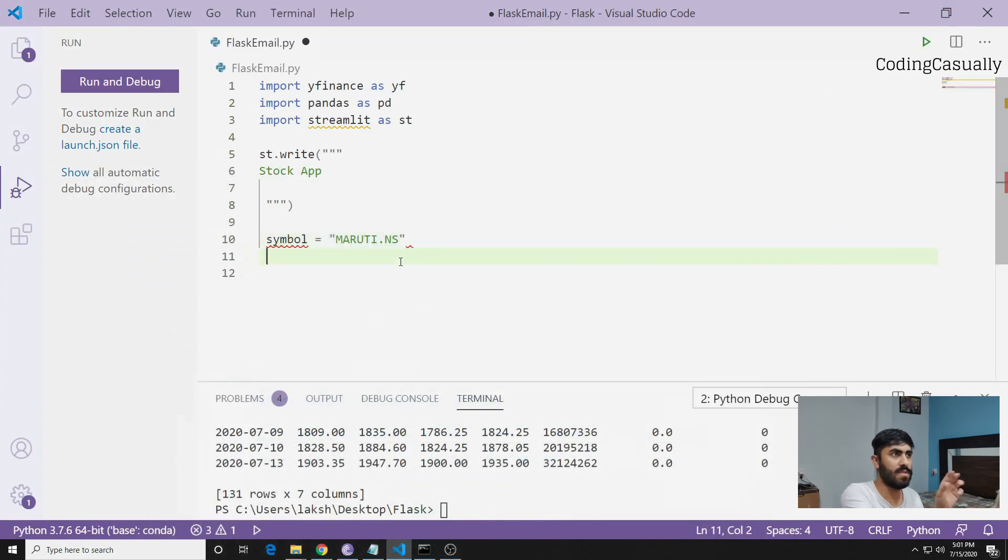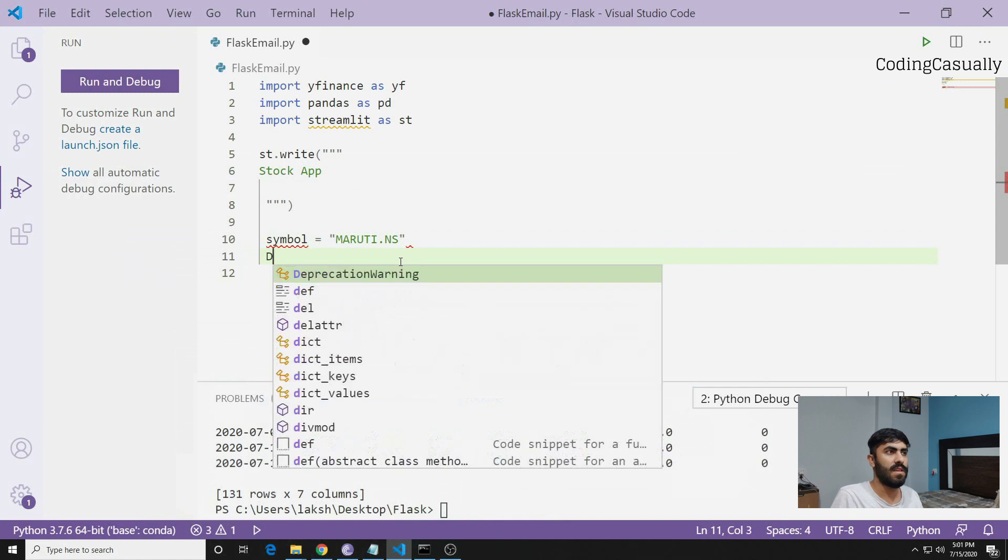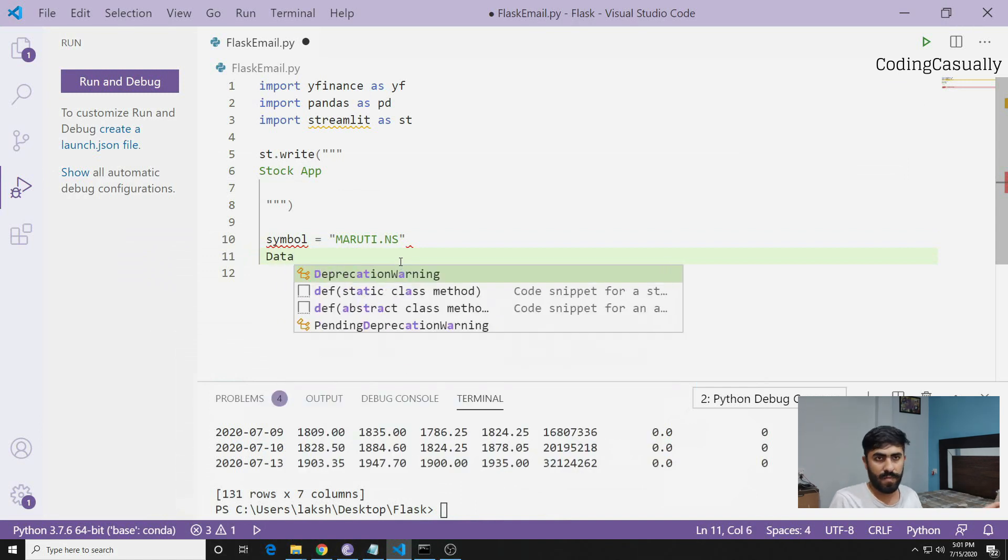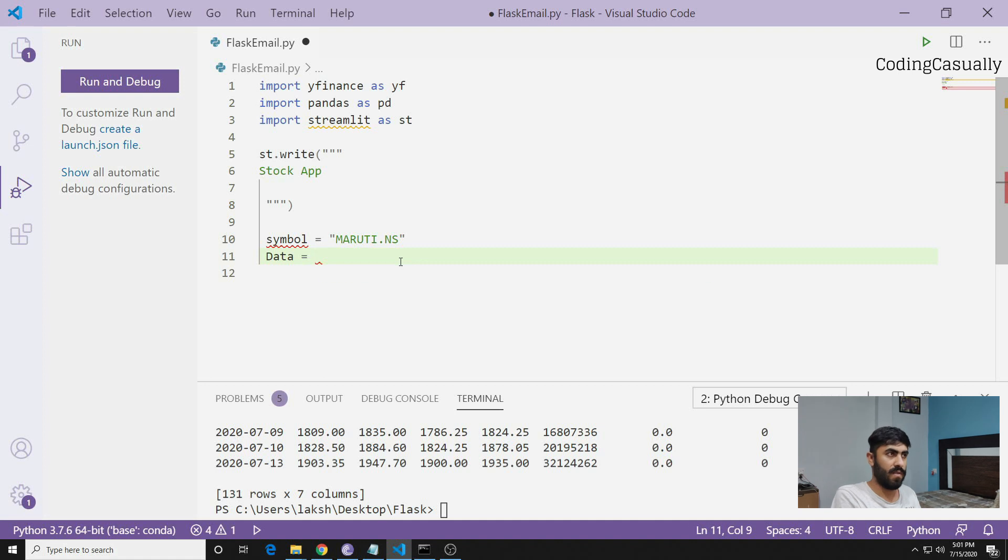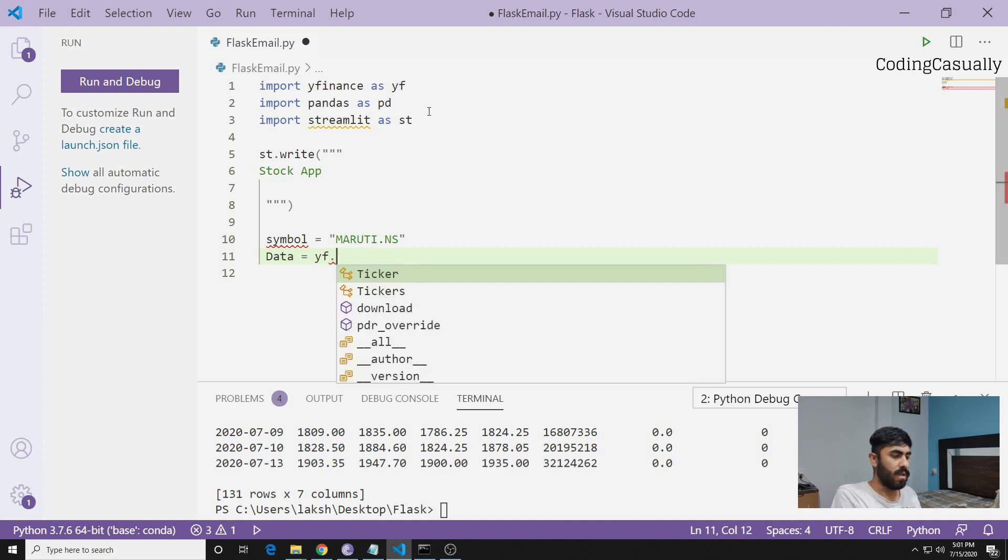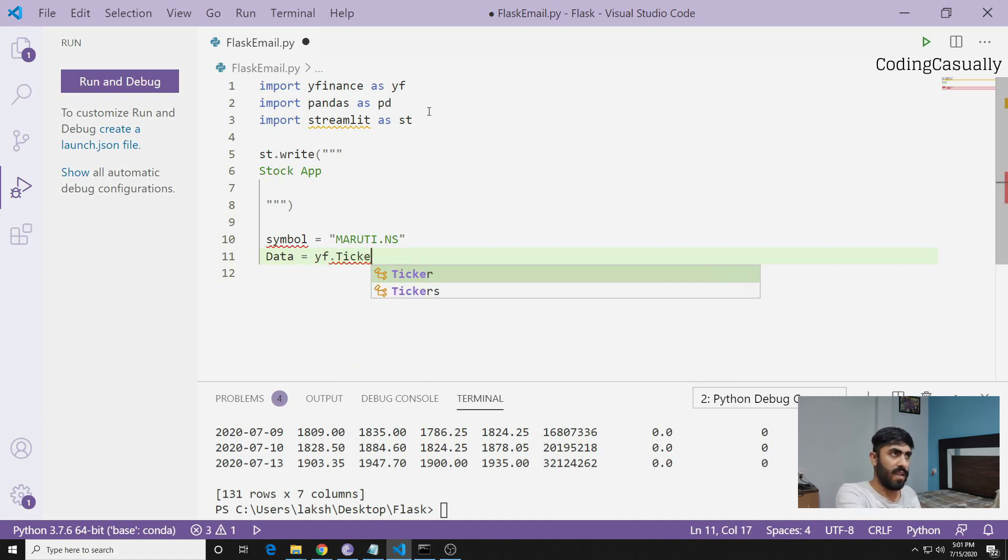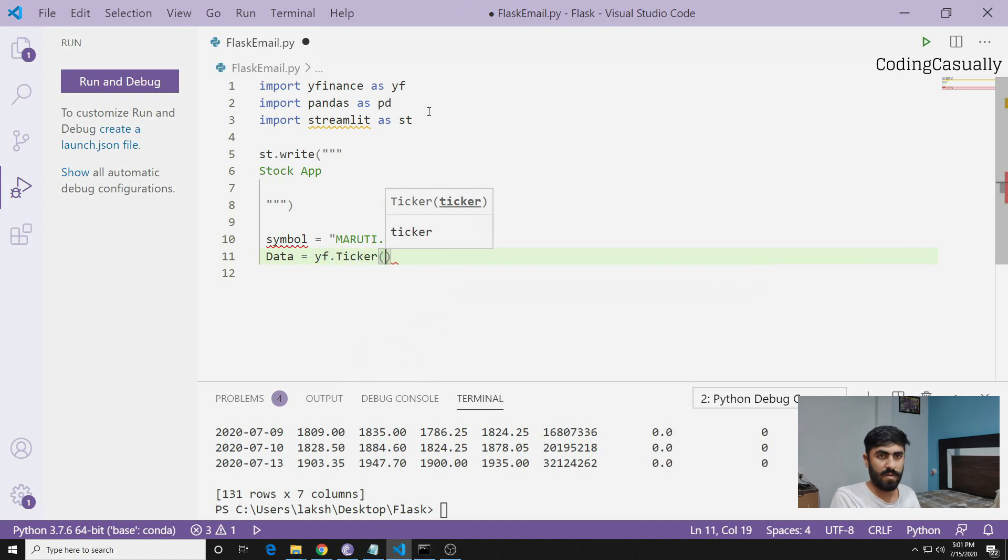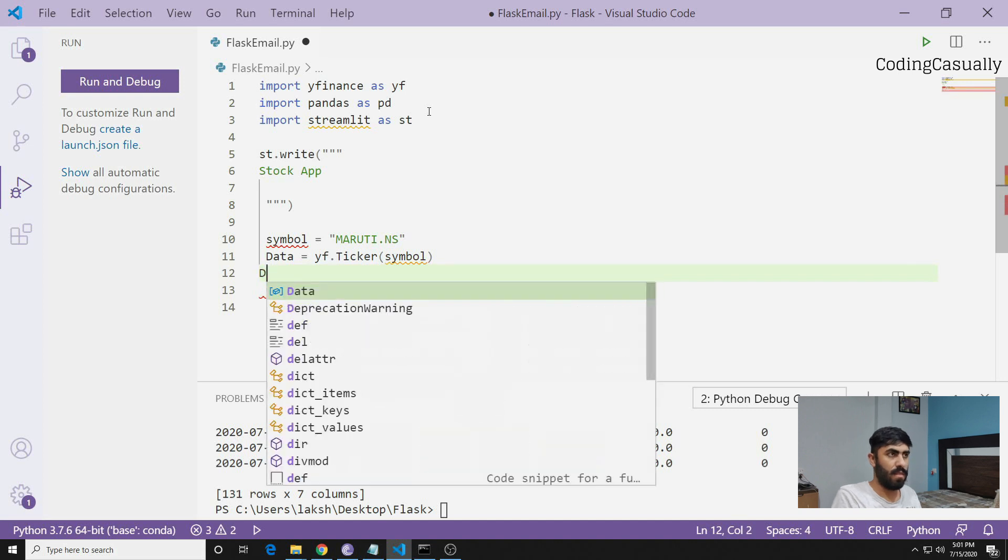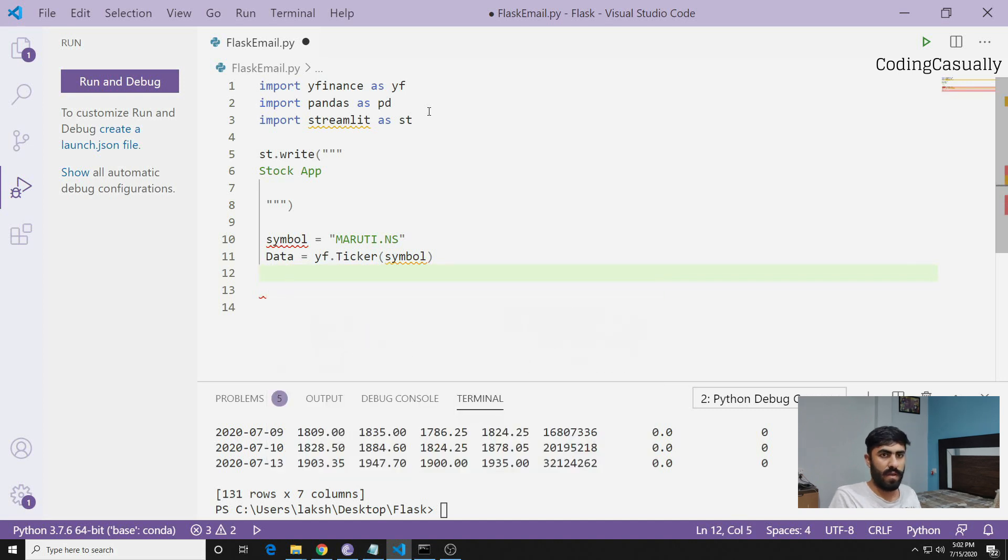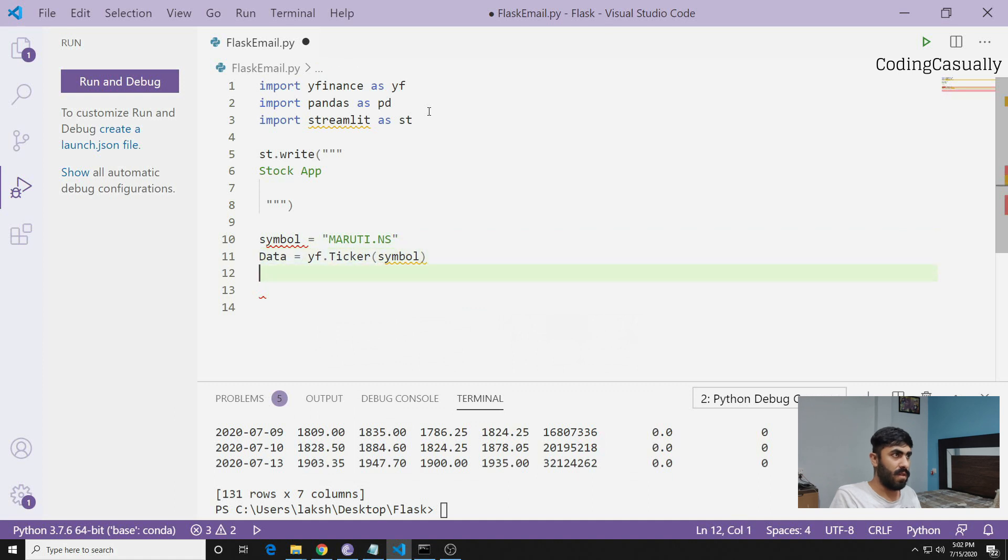Now this is the stock symbol you have with you. Then you have to write data - you have to pull the data for the Maruti symbol. What we'll do is write yf which is the Yahoo Finance module and say Ticker, and then pass the symbol.